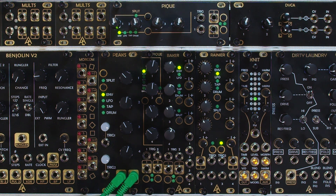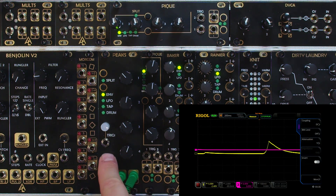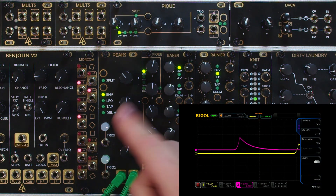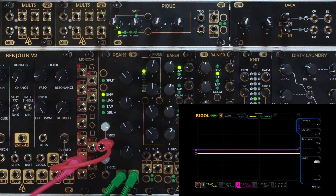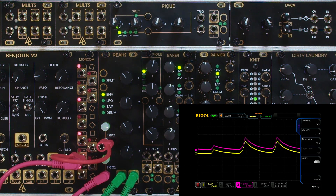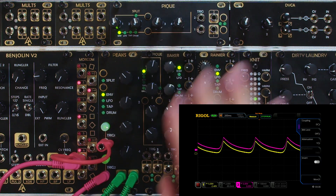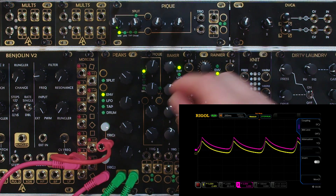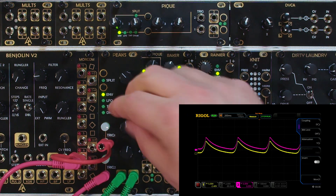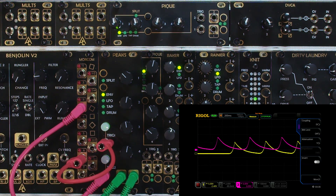In basic envelope mode you get two identical envelopes that are individually triggerable. There's a button for triggering these, which is extra fun in drum mode as we'll see in a moment. You can also trigger them externally. As you can see they're identical. The controls in standard envelope mode are Attack, Decay, Sustain, and Release.